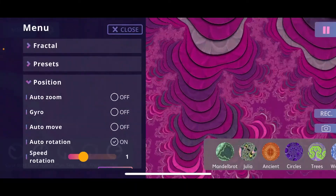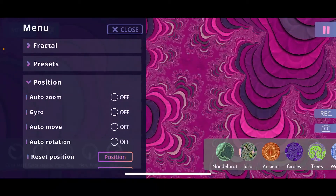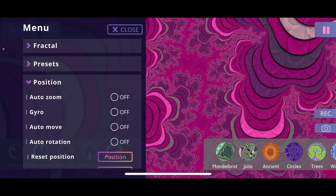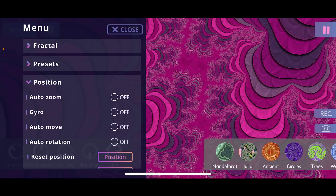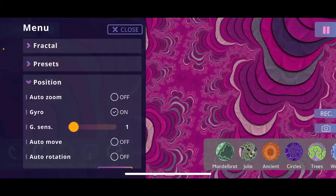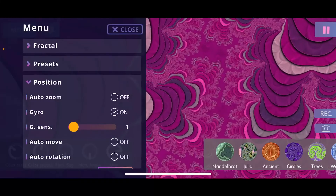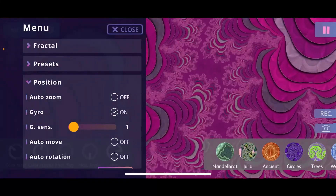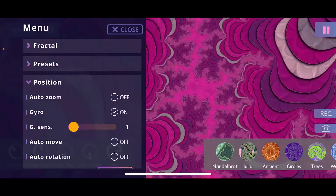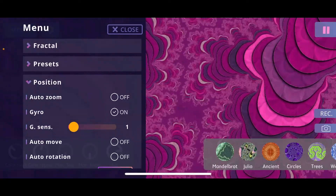There's also a gyro option — when you enable it and tilt your device in a certain direction, the position changes accordingly. It's something you have to experience yourself to really appreciate how it works, but I can definitely recommend trying it out.